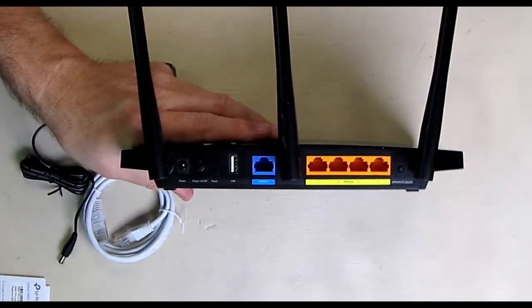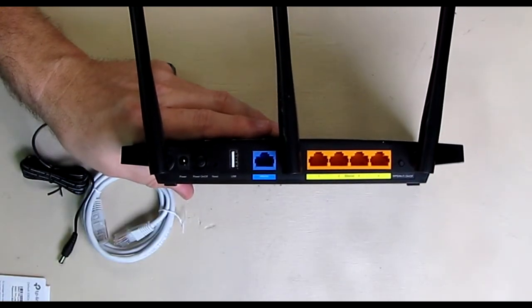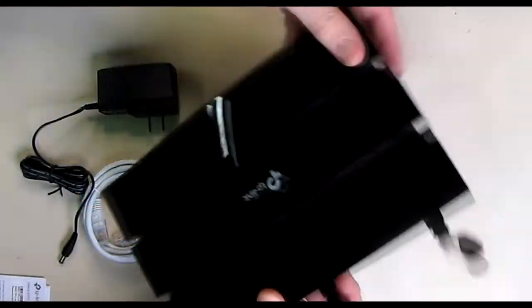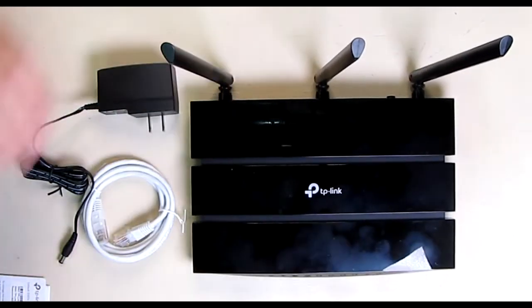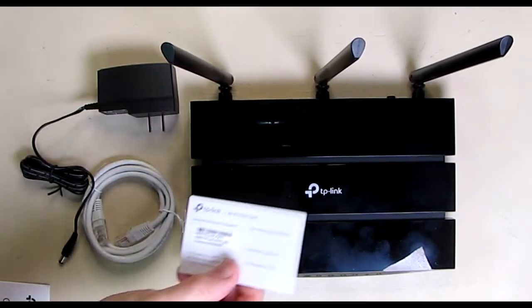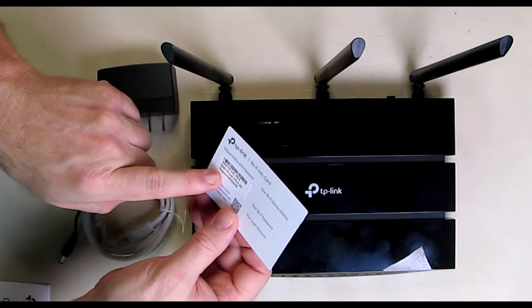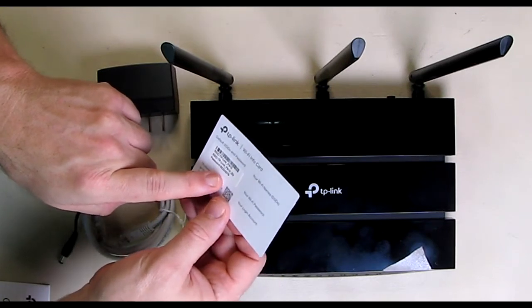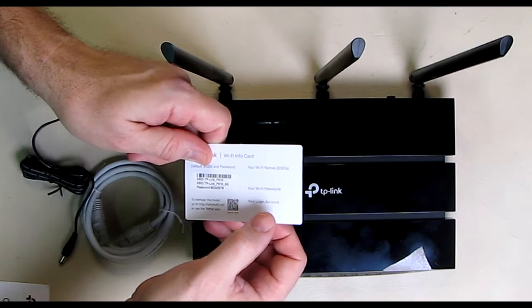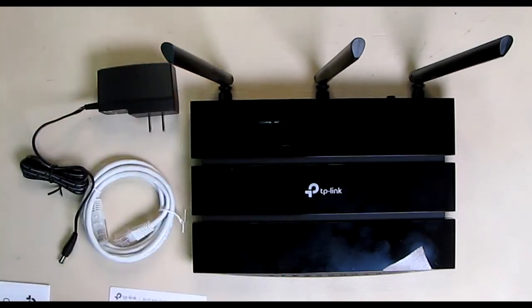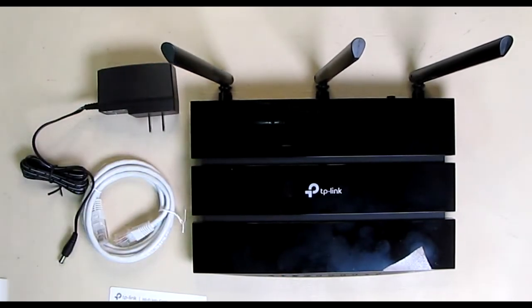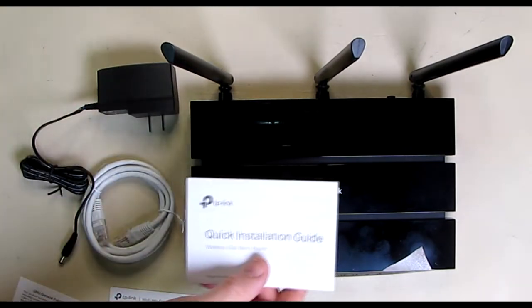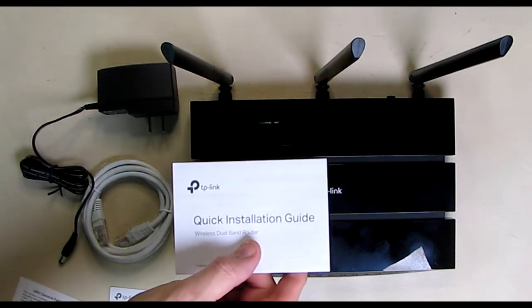So we're going to test this out and see how it performs in my home. Now in terms of the information to get this set up, there is a little card here that has the SSID and information and the password. And then you're going to put your own Wi-Fi password and your own login account. You want to log in to change the settings on this, the security settings. Then it has a quick installation guide that we're going to follow.